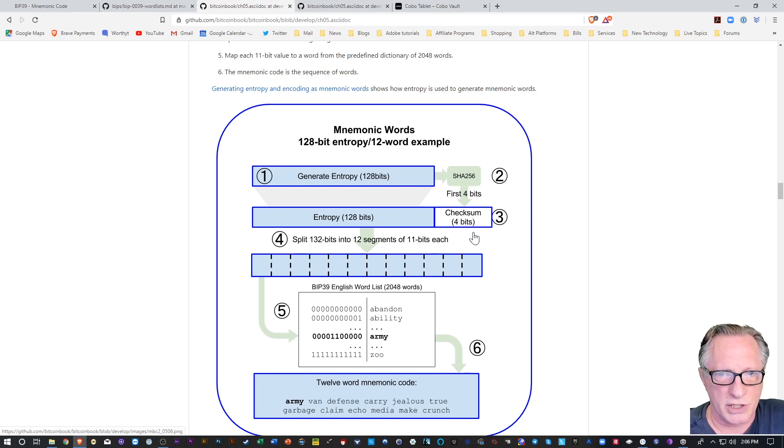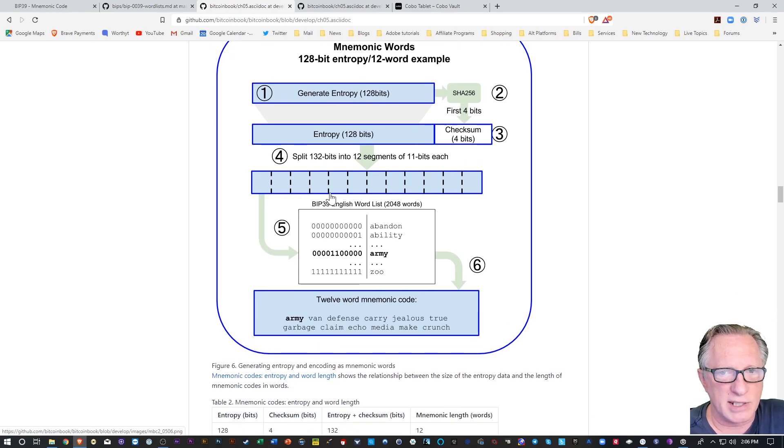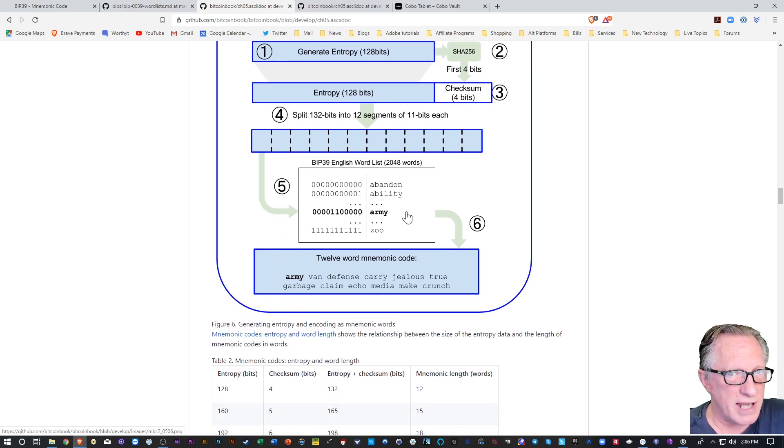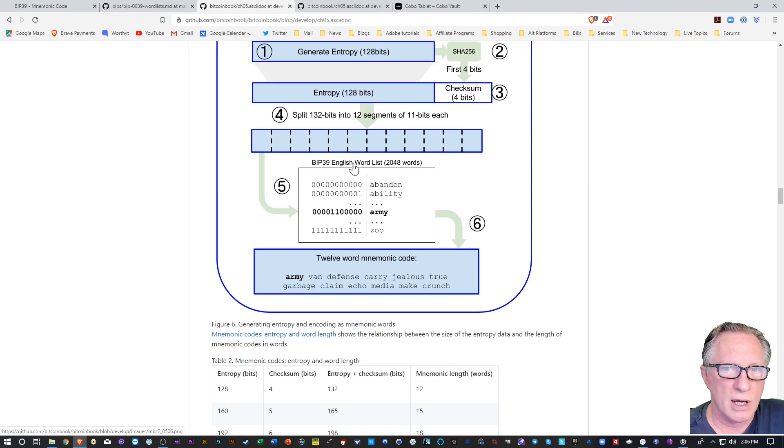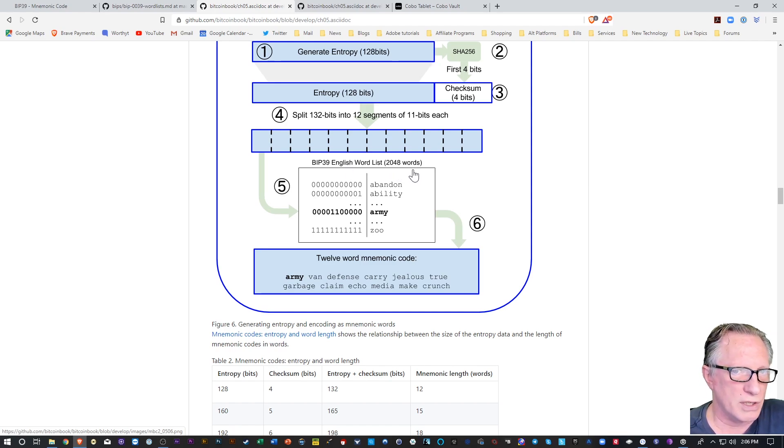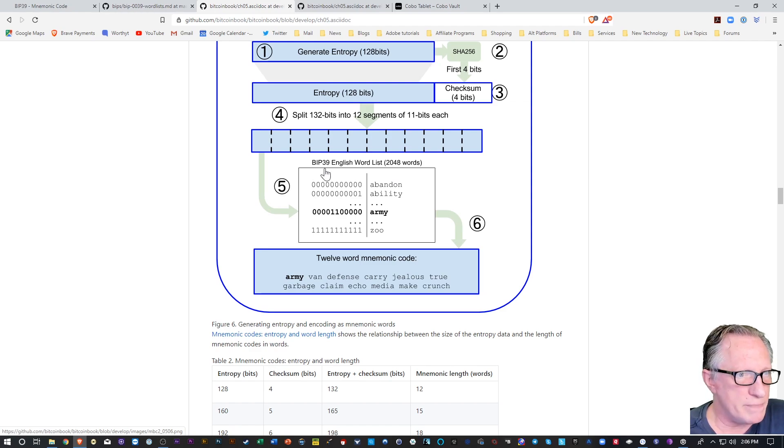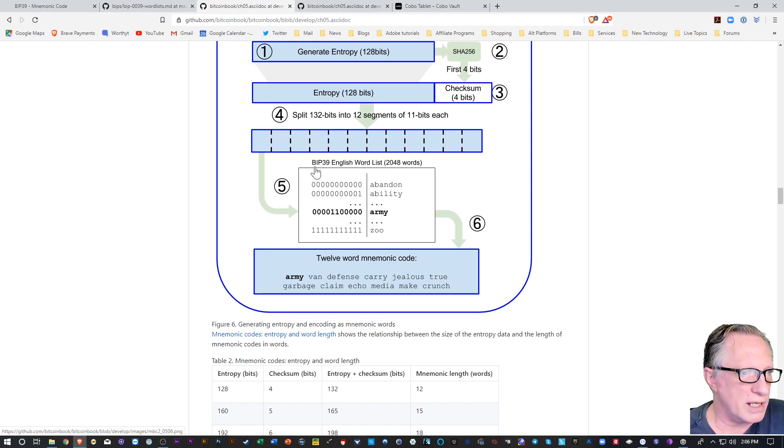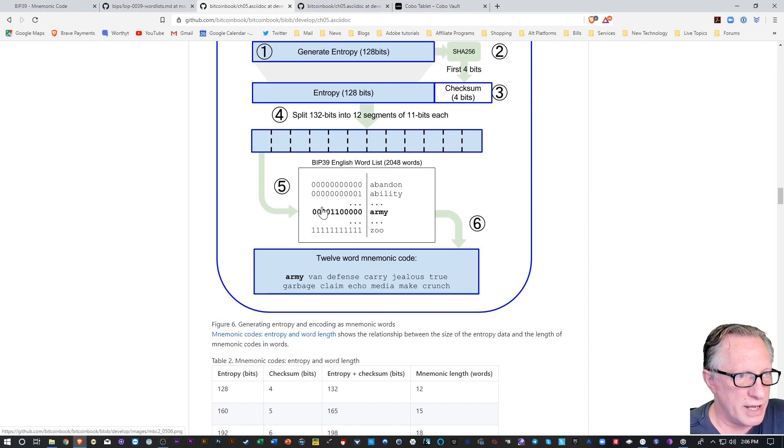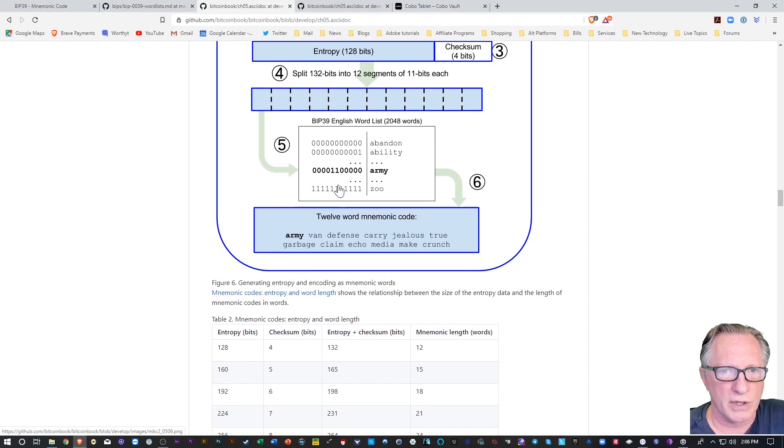there's a checksum added, and then it's split into little sections, and then they use a table to look up these words. These English word lists of 2048 words are part of the BIP39, which is the Bitcoin Improvement Protocol 39. So it's a standardized list of words.